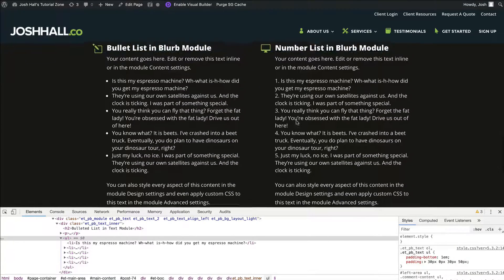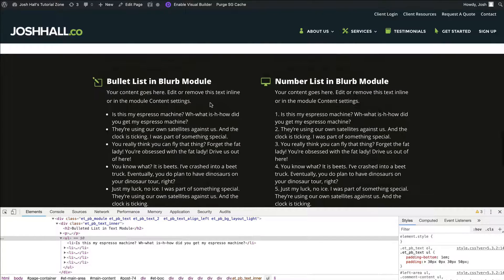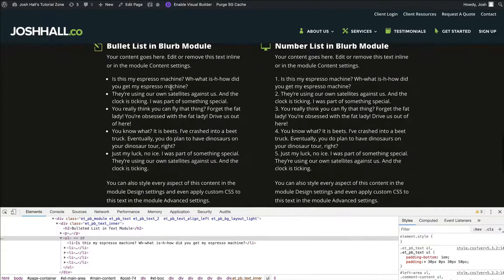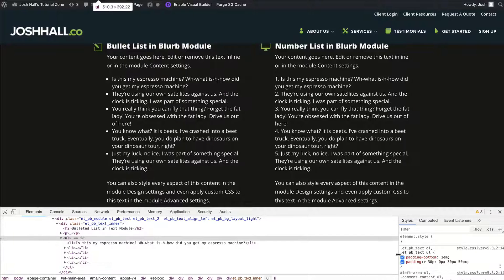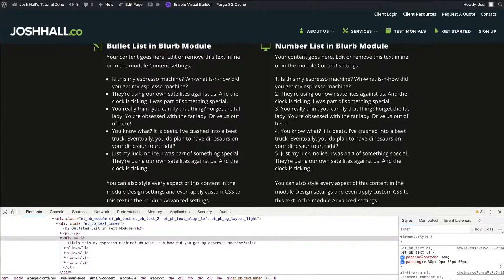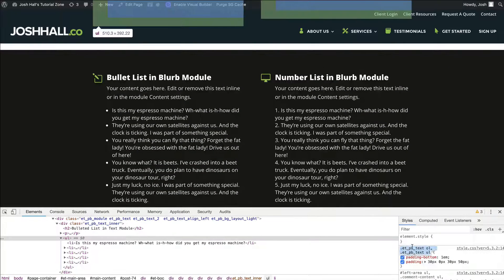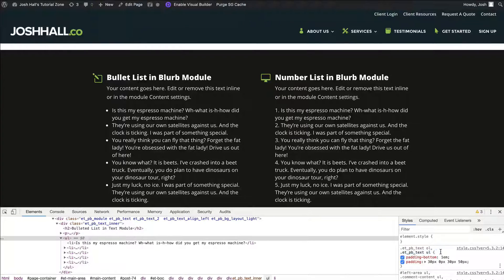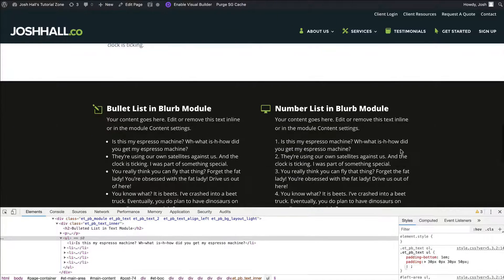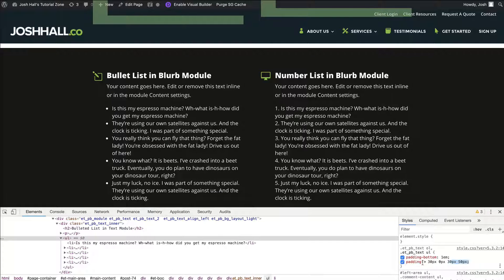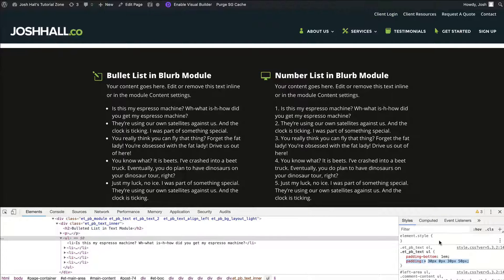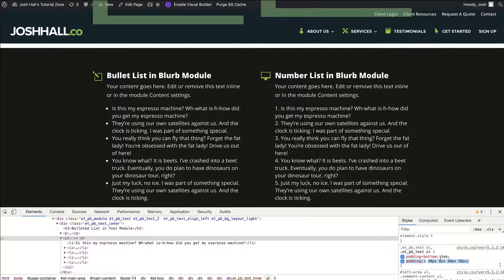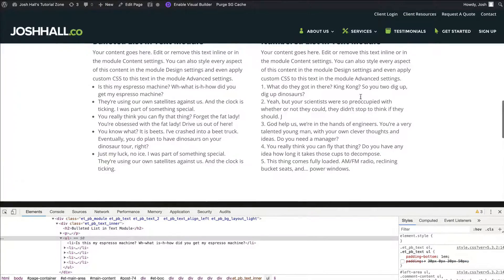So this works on the text module great, but it didn't do anything to these on the module below. Now, do these look a little better in the blurb module? Yeah, but I want to do that same look where these are indented. The reason it doesn't work, though, is because these two classes right here, the ETPB text, that is saying this code goes into the text module, this little class right here is short for the text module. So what we need to do is we need to make sure we apply this code to all modules.